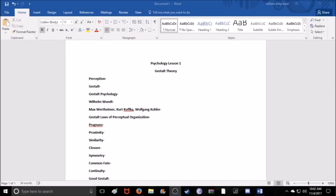Hello, everyone. Welcome to a special ASMR psychology lesson podcast. This is going to be a new idea that I'm trying out. I was a psychology major in college, and while I don't remember everything, there are some topics that still interest me today.